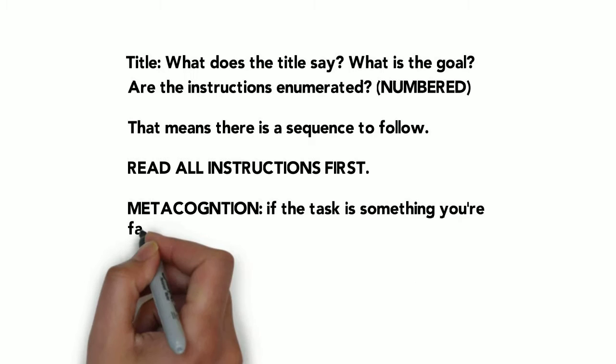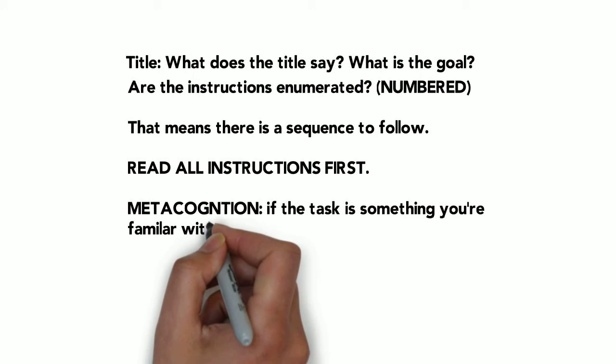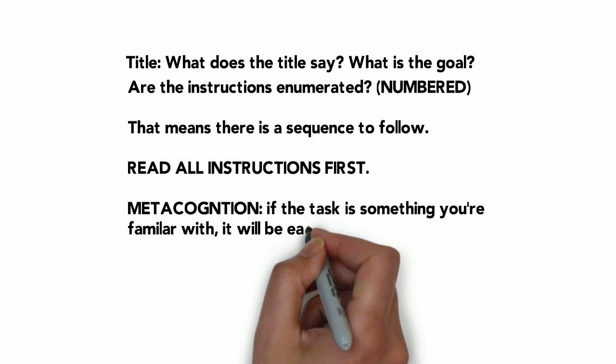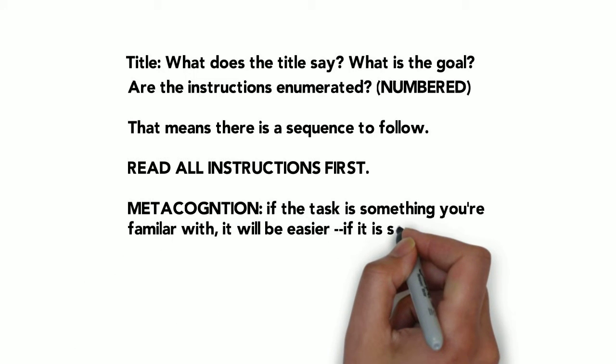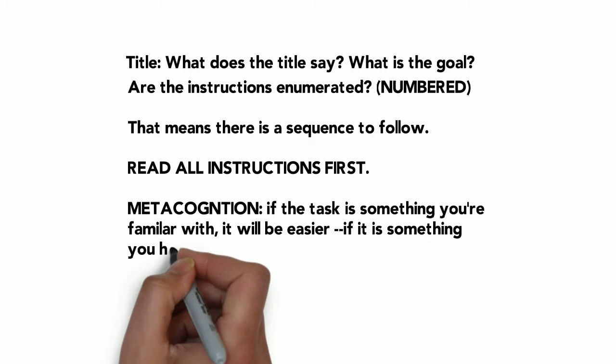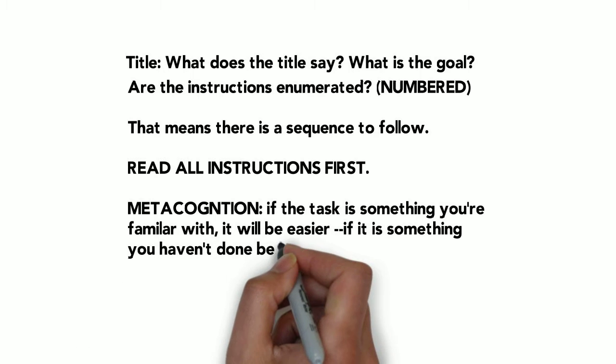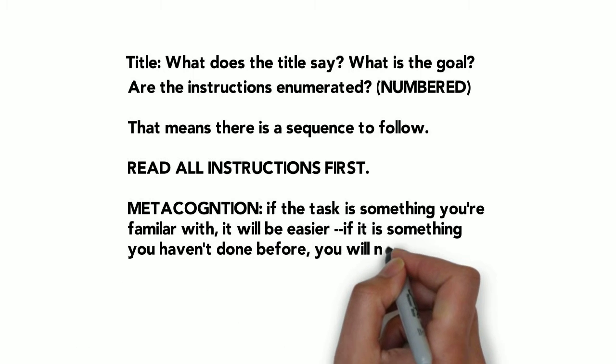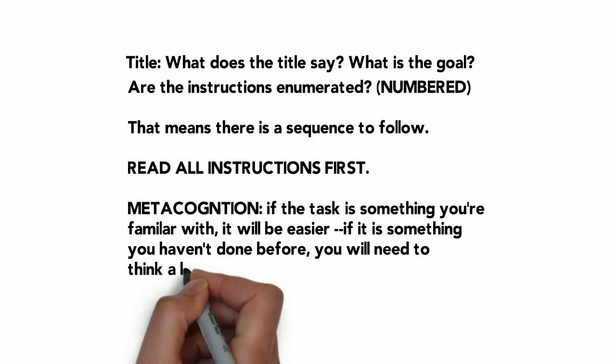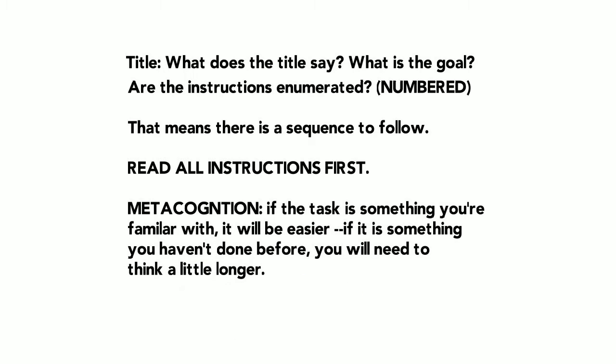And use your metacognition. If the task is something you're familiar with, it will be easy. If it's something you haven't done before, you're going to need to really think about this a little bit longer.